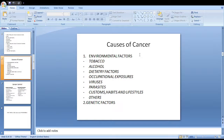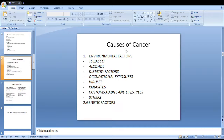What are the causes of cancer? Cancer may be due to environmental factors or genetic factors. Among environmental factors, tobacco is one of the leading causes of cancer of the lung, larynx, mouth, pharynx, esophagus, bladder, and pancreas.